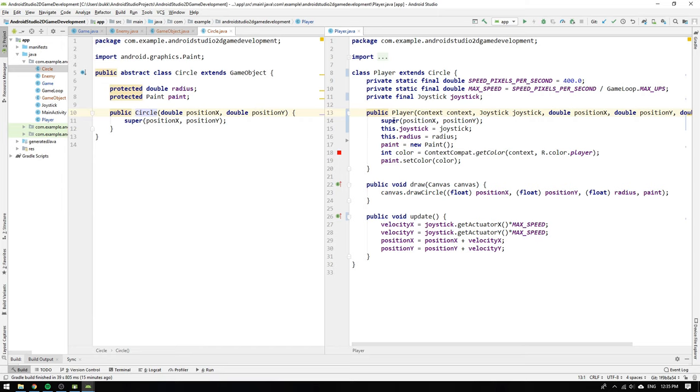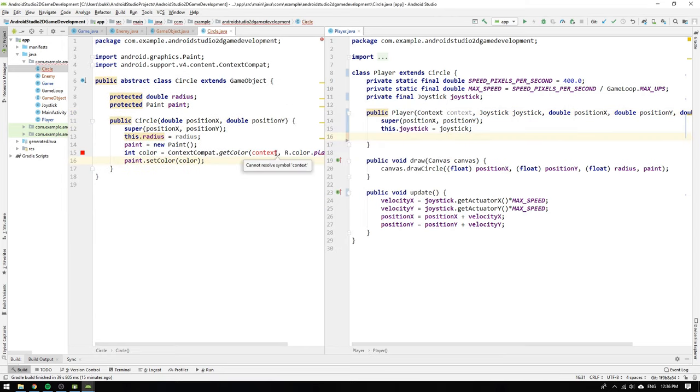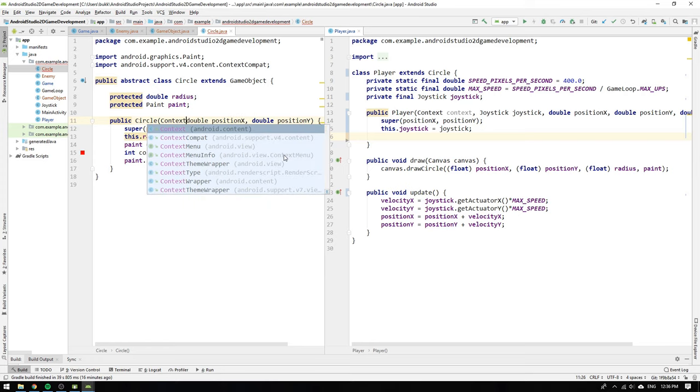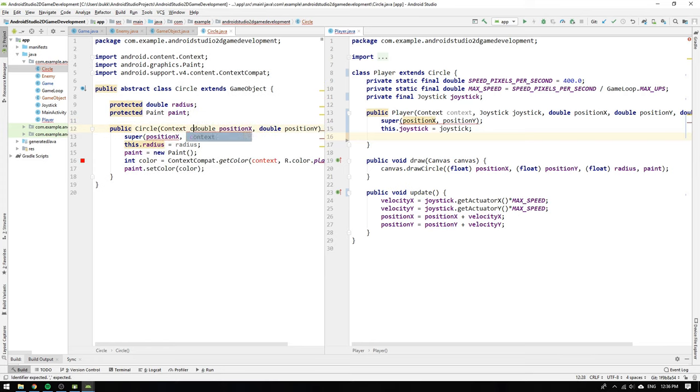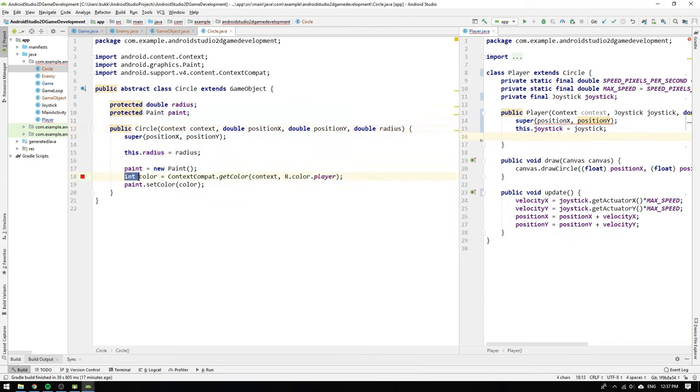Then we cut and paste the radius and paint related statements and we also change the constructor so we get access to the context, the radius and the color of the circle.